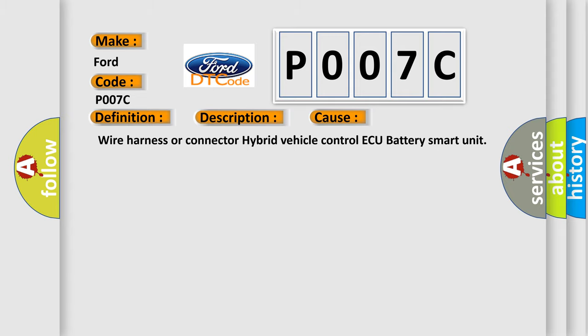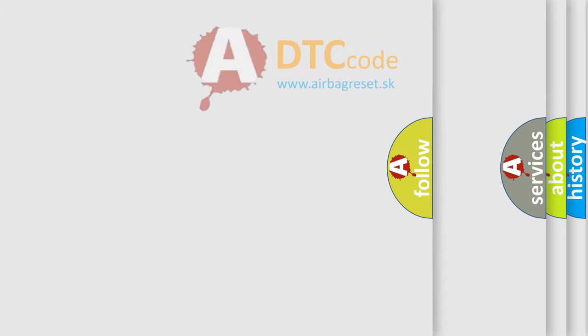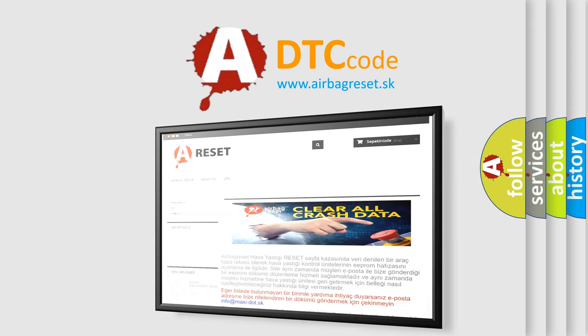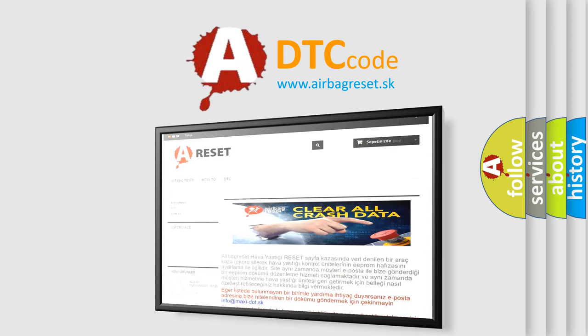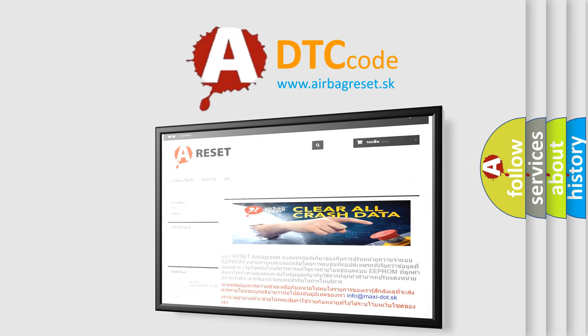The Airbag Reset website aims to provide information in 52 languages. Thank you for your attention and stay tuned for the next video.